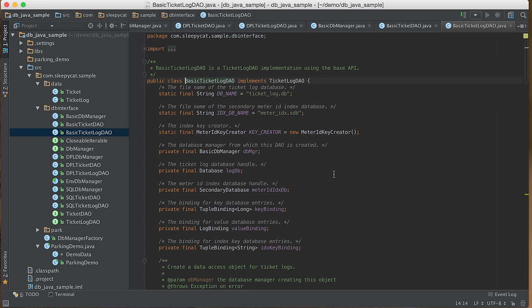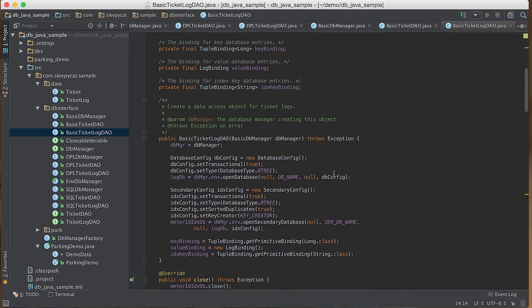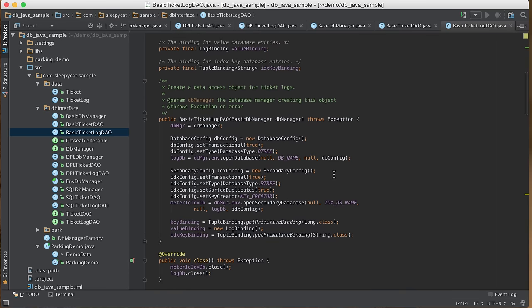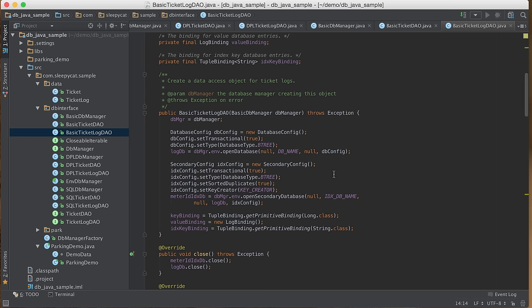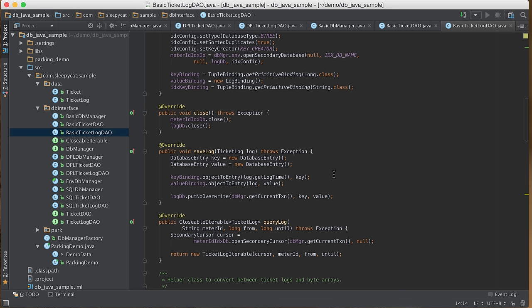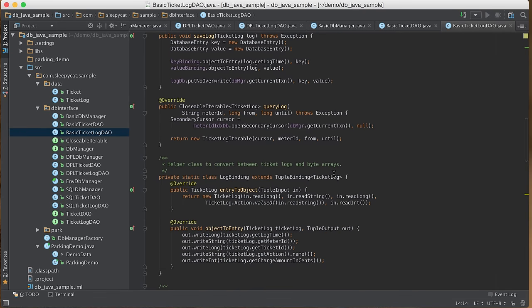Here is the implementation for TicketBinding. For object values, we normally extend TupleBinding and use methods on TupleInput and TupleOutput to convert between object values and database entries. BasicTicketLogDAO is similar — in the constructor, we open the log database, the secondary index database, and initialize bindings for keys, values, and index keys. To save a log message, we convert it to key and value database entries and put them into the log database. For the query, we open a secondary cursor on the secondary index database, then use a helper class to execute the query and turn the result into an iterable.